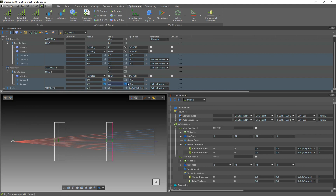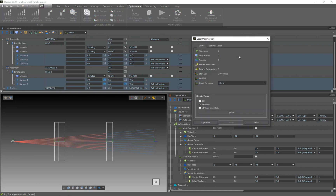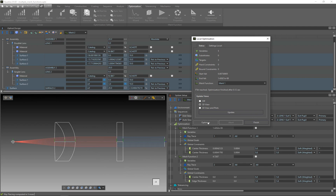Now we have defined the merit functions and set up the variables, so we can optimize our system. We go to the optimization tab and open the local optimization. In the local optimization wizard we select merit function 1 to optimize the doublet lens in order to collimate the rays with the first sequence colored in red. The lens has been optimized and the rays are now collimated.